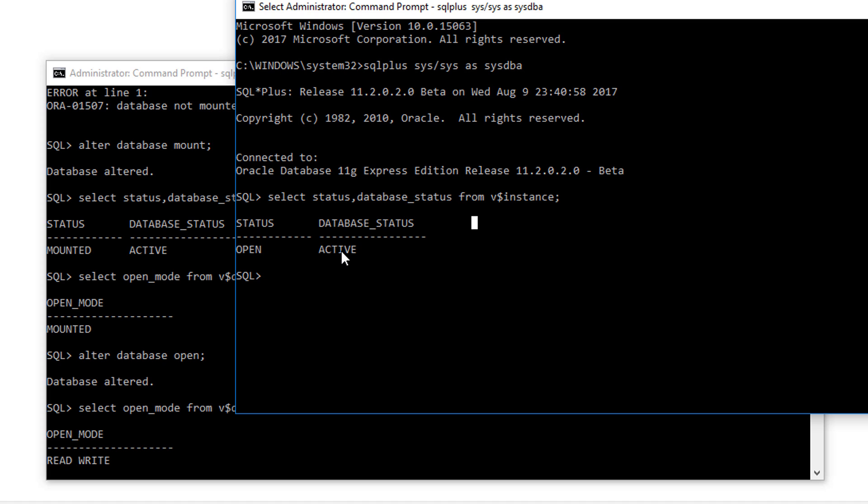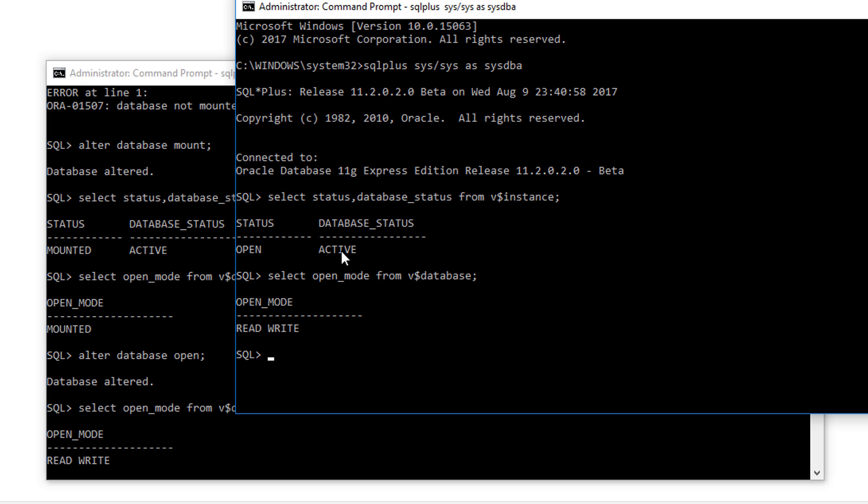And your open mode of database is changed from MOUNTED state to READ-WRITE mode. It means now you have resolved the issue.